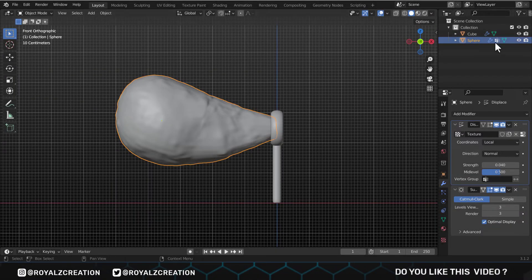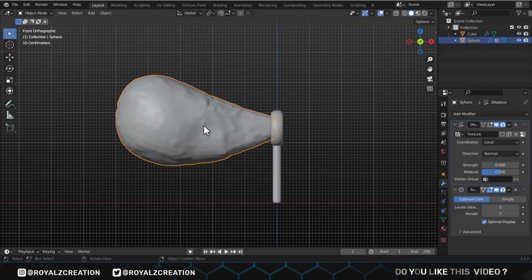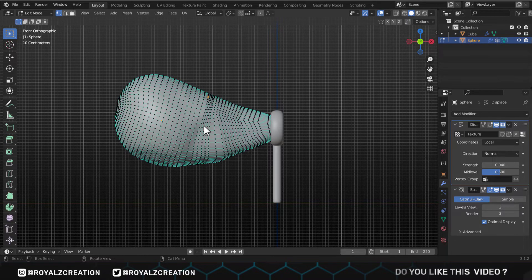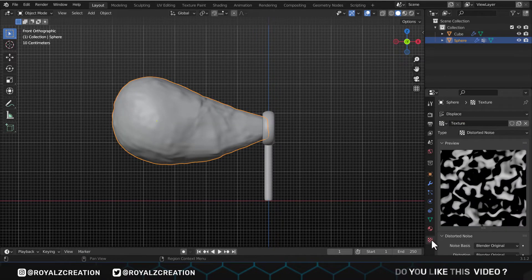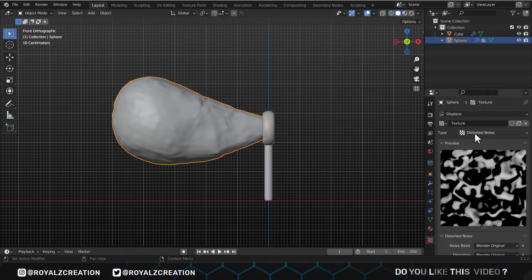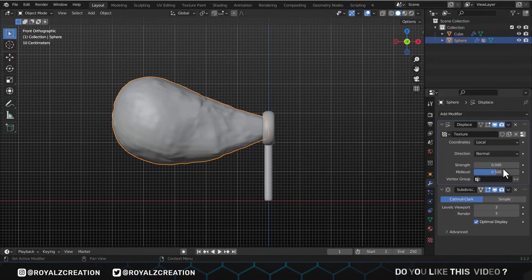Today we will create bubble material for this object. This is a distorted sphere which has several subdivisions. We have added displace modifier with distorted noise, and for final touch, the subdivision modifier.